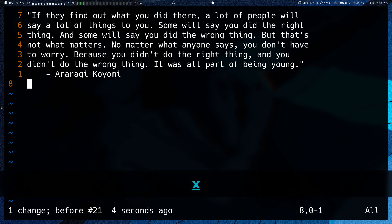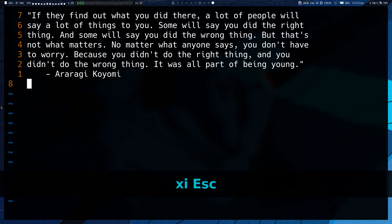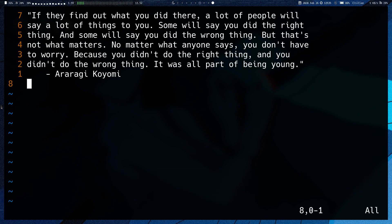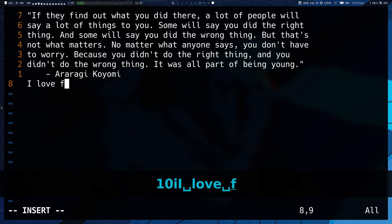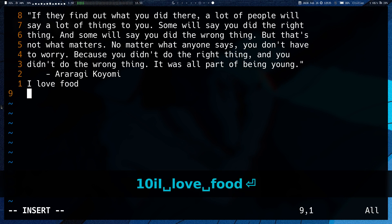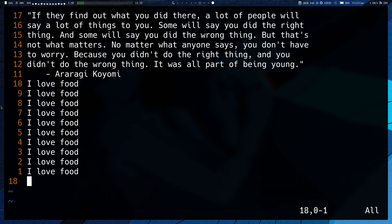If I say 10 I, I love food, enter, it will do that 10 times.